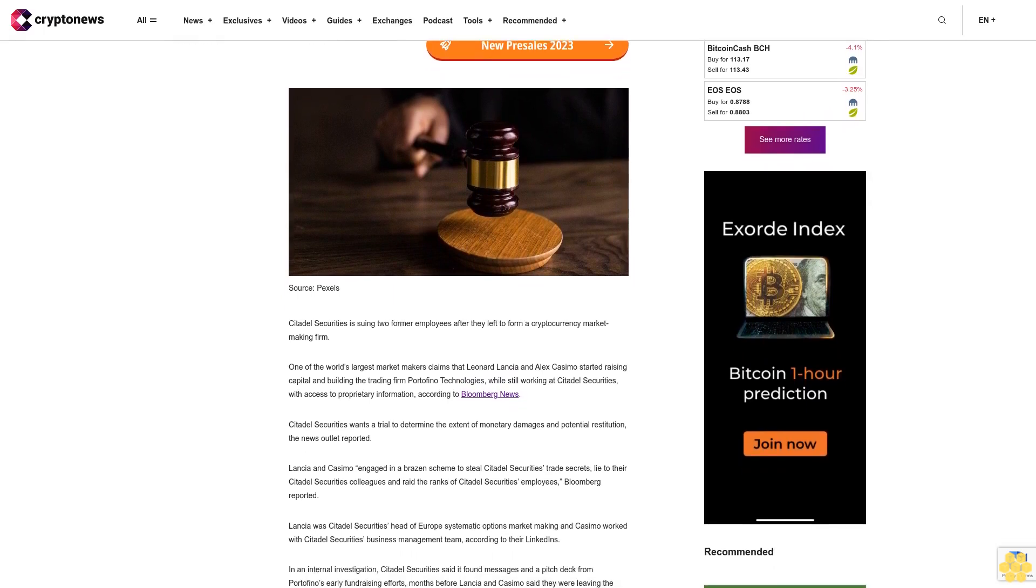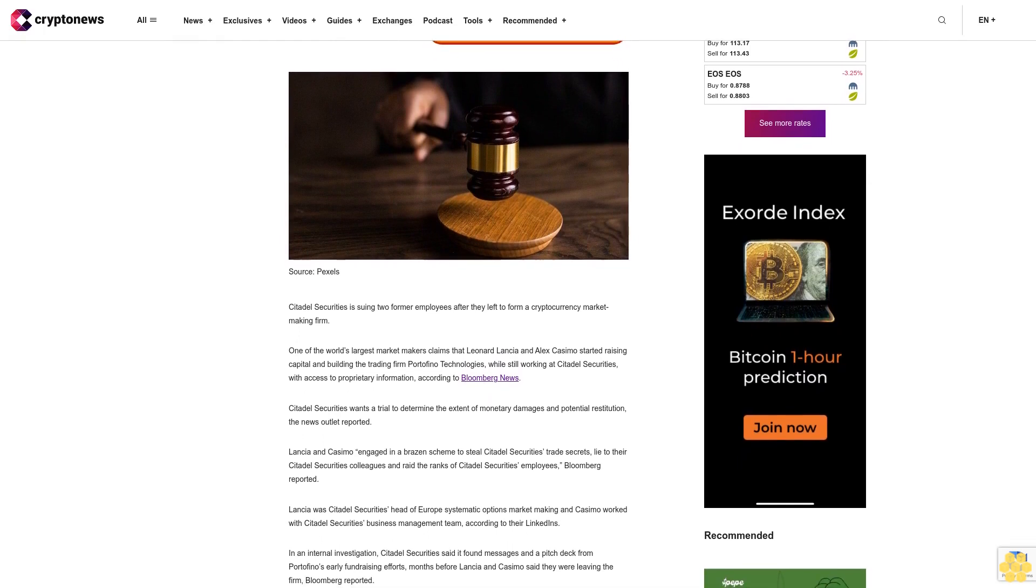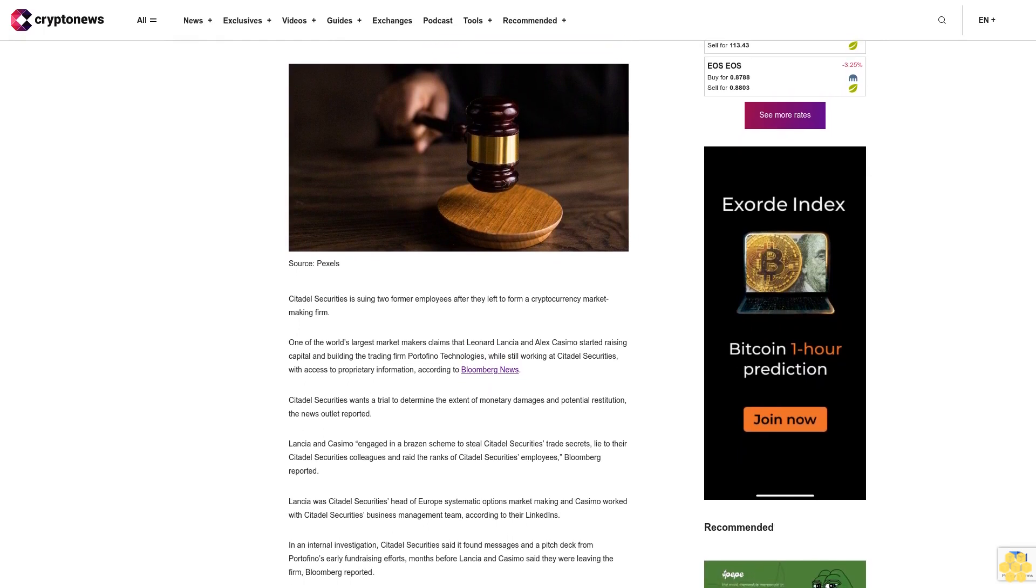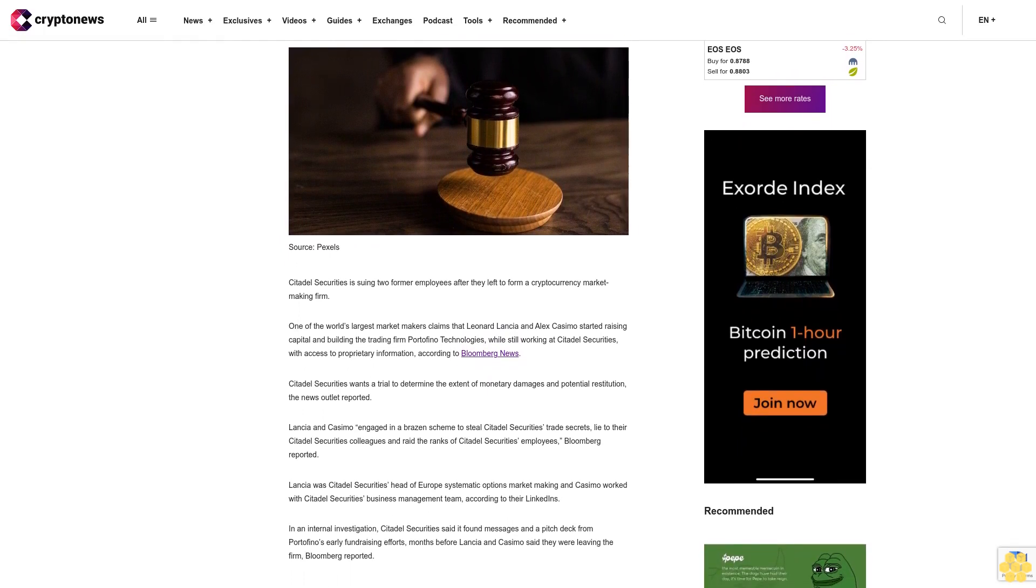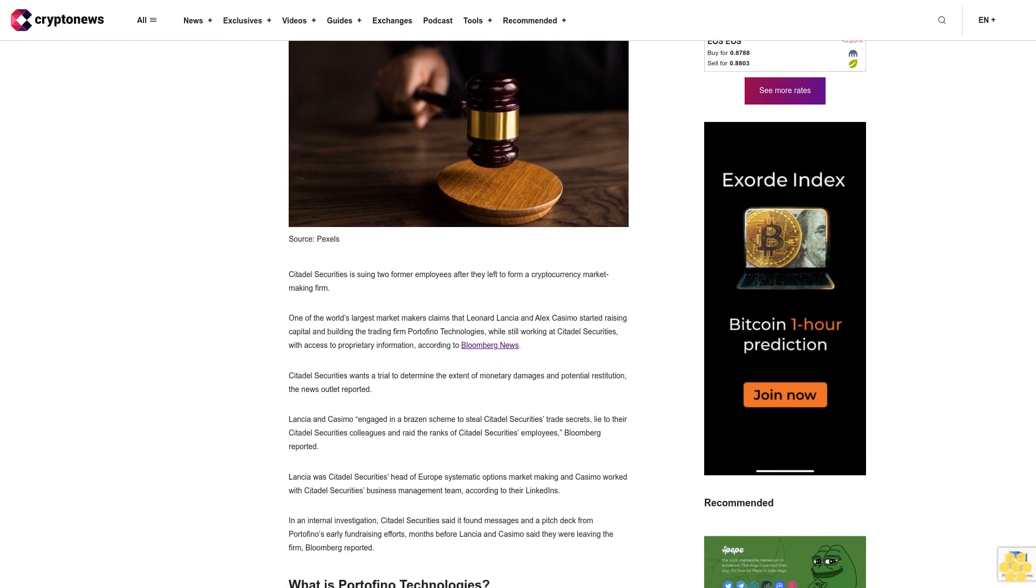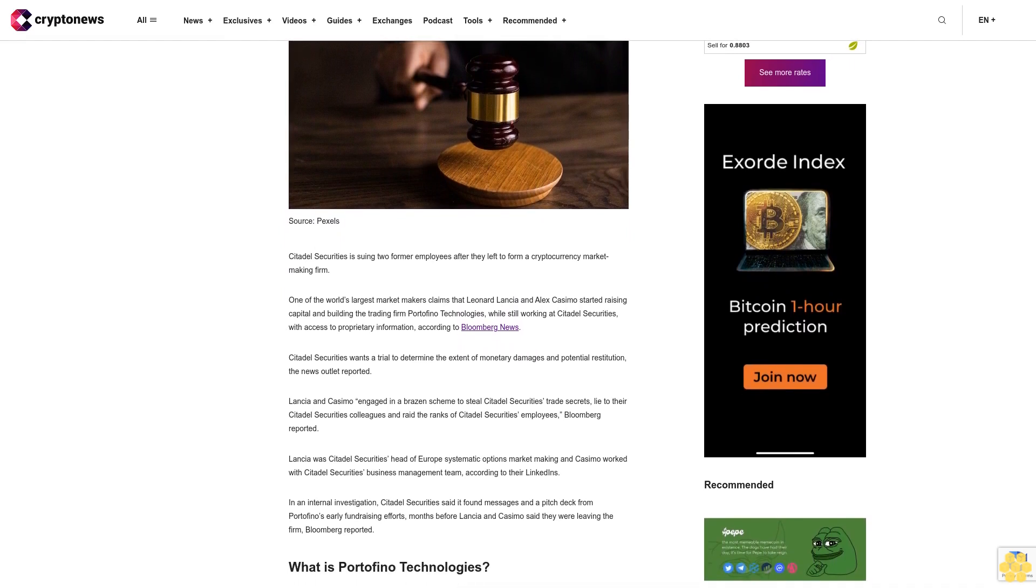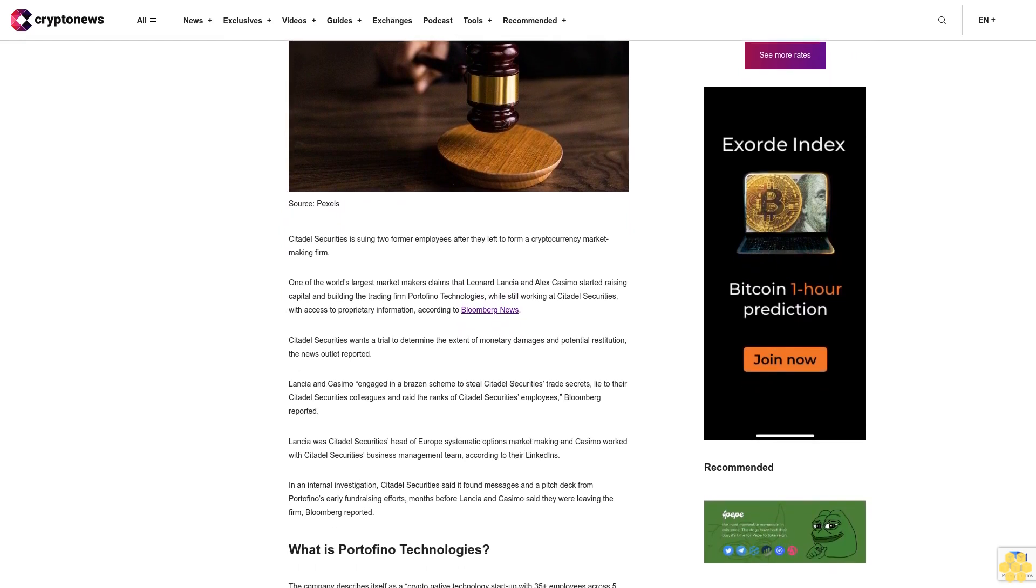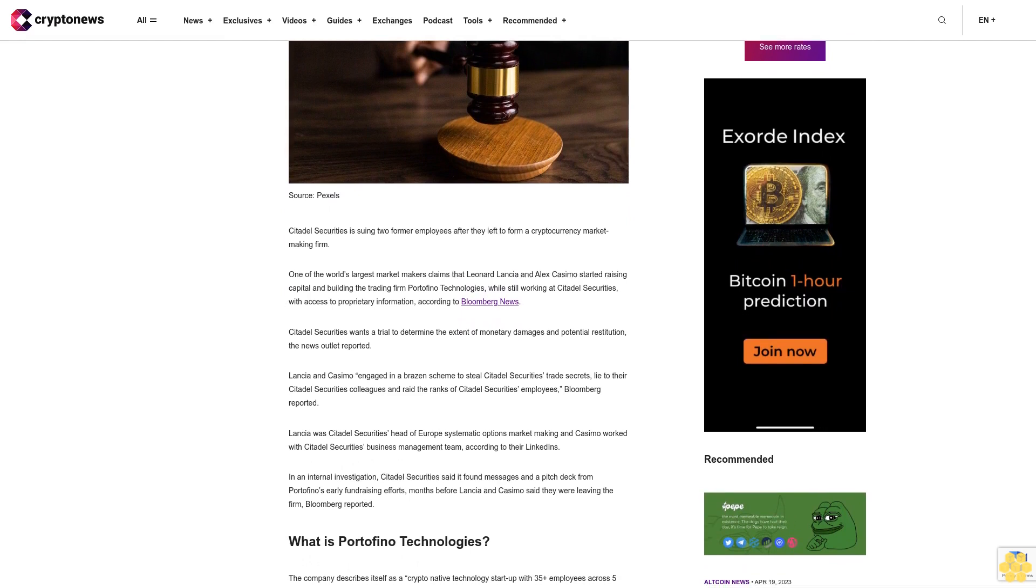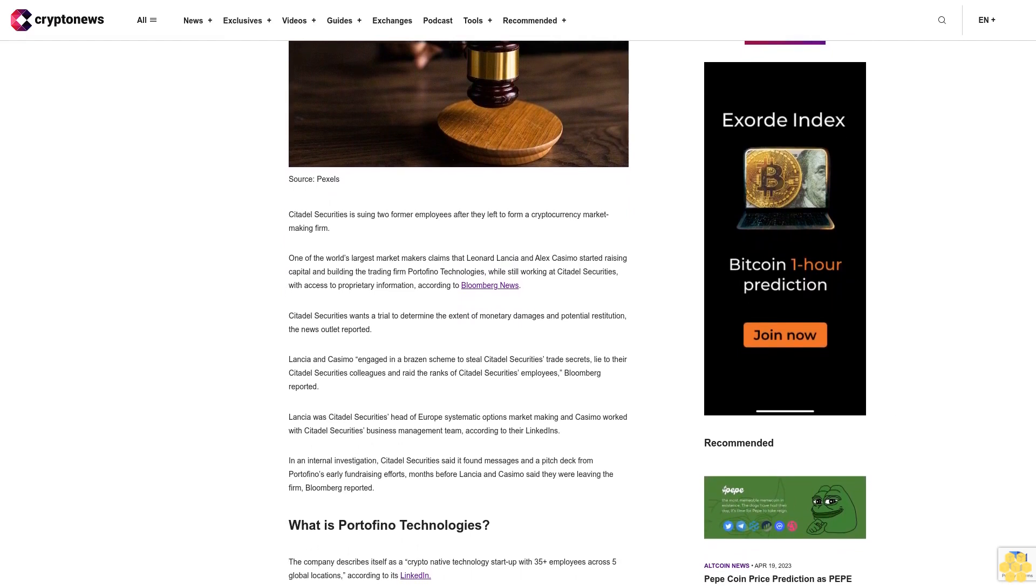Leonard Lancia and Alex Casimo started raising capital and building the trading firm Portofino Technologies while still working at Citadel Securities, with access to proprietary information, according to Bloomberg News. Citadel Securities wants a trial to determine the extent of